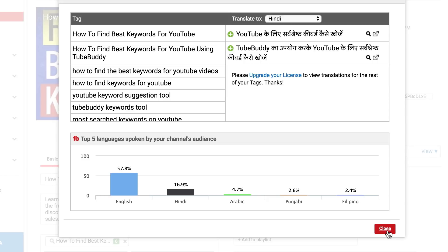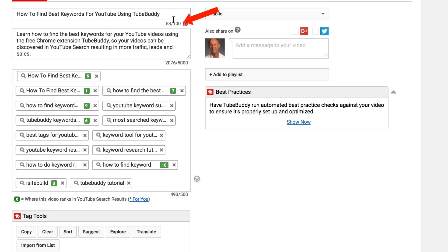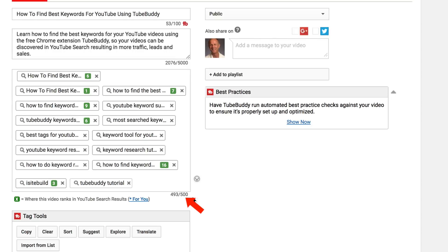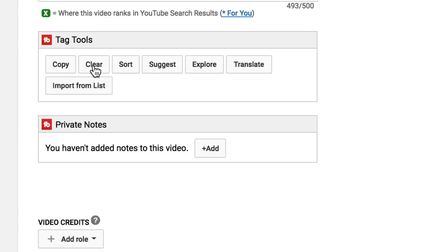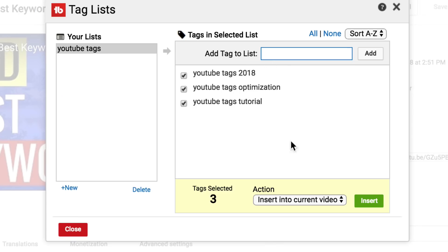This is another way to target a larger audience outside the English-speaking audience. A few things to keep in mind: you can only use 100 characters in your title, 5,000 characters in your description, and 500 characters in your keyword tags. I can also copy the tags, clear the tags, sort the tags, and import from my tag list.